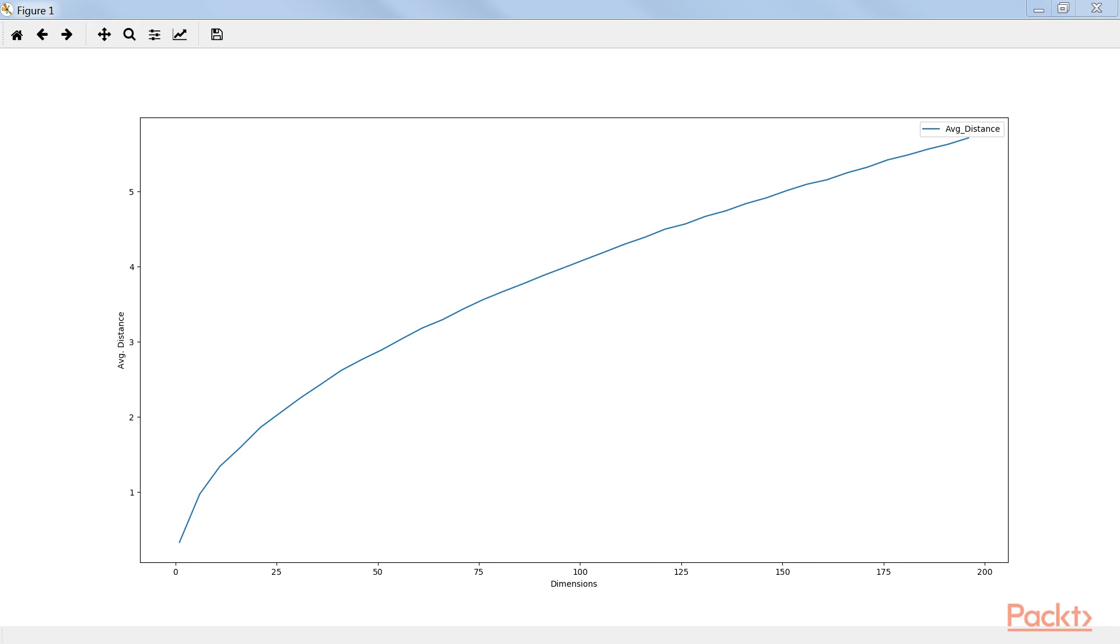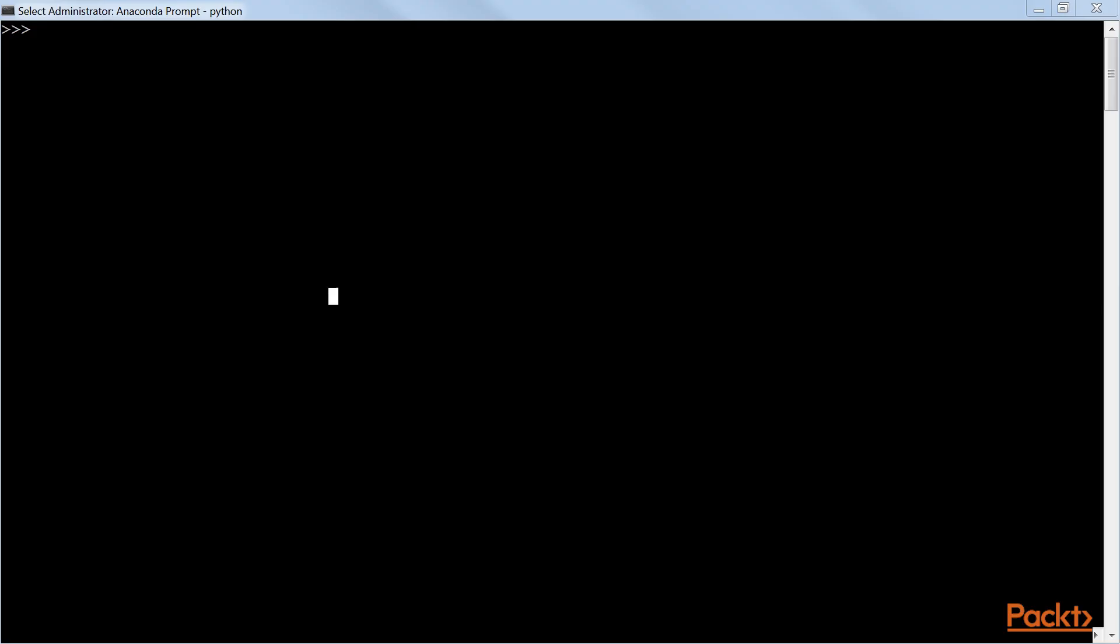Now, we will see curse of dimensionality for 1D, 2D, and 3D with example. A quick analysis has been done to see how distance of 60 random points are expanding with the increase in dimensionality. Let's start with random point drawn for 1D.